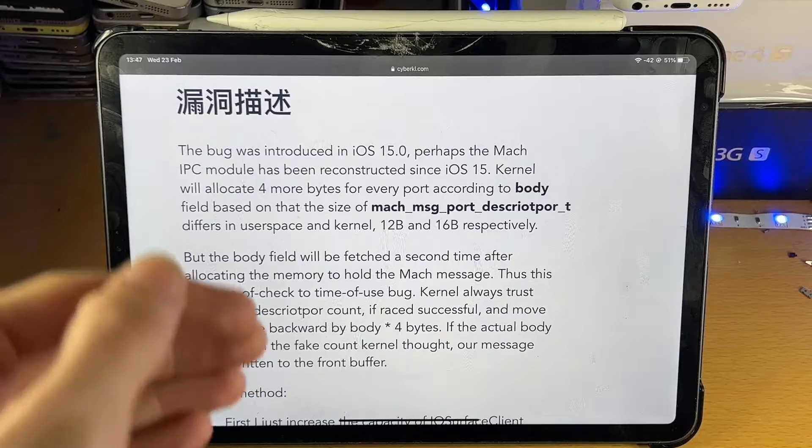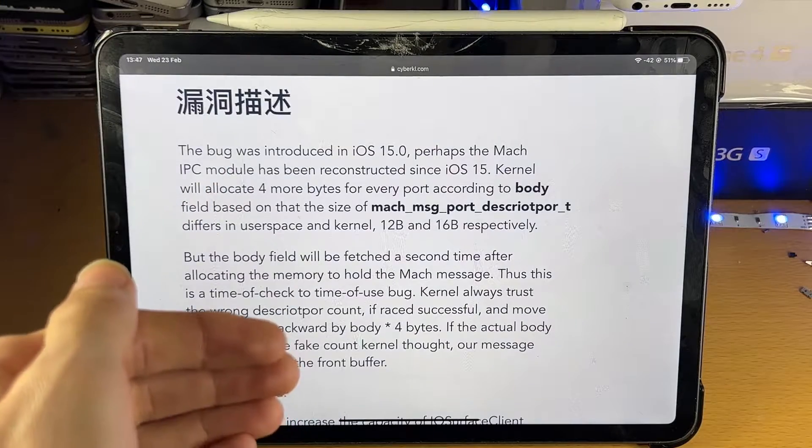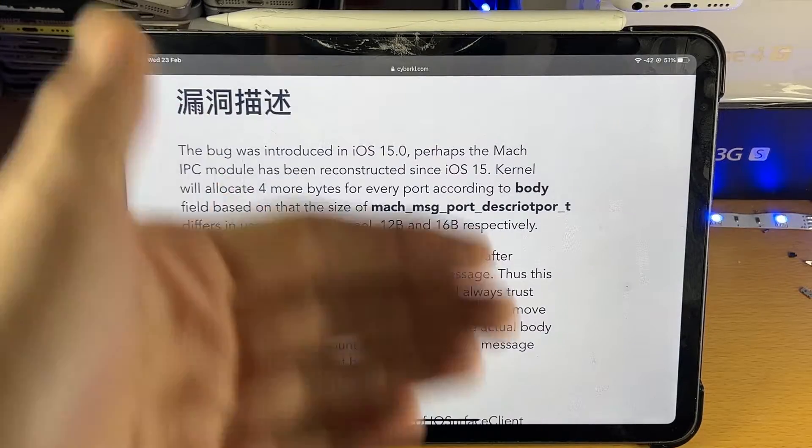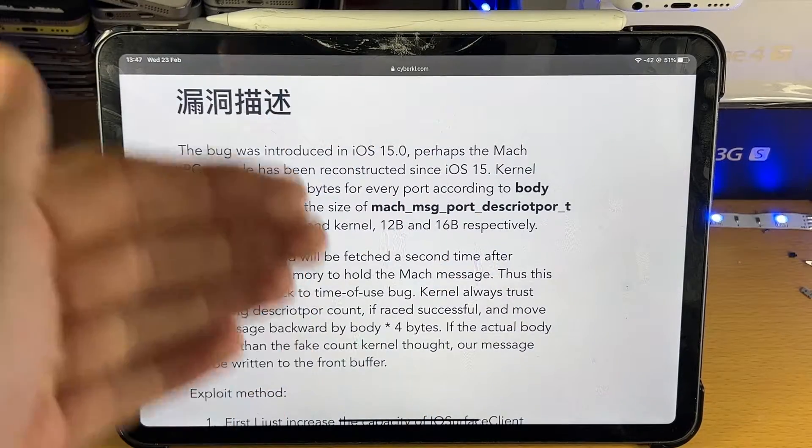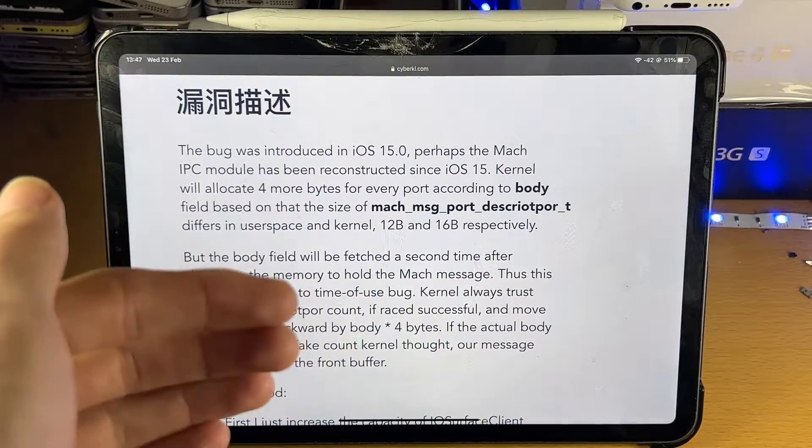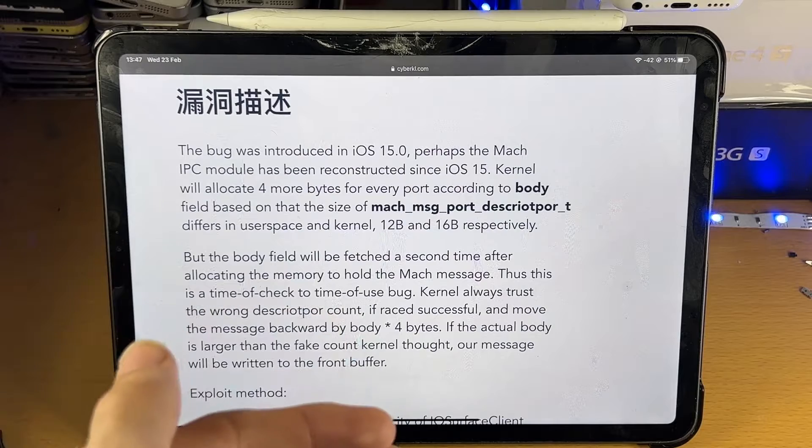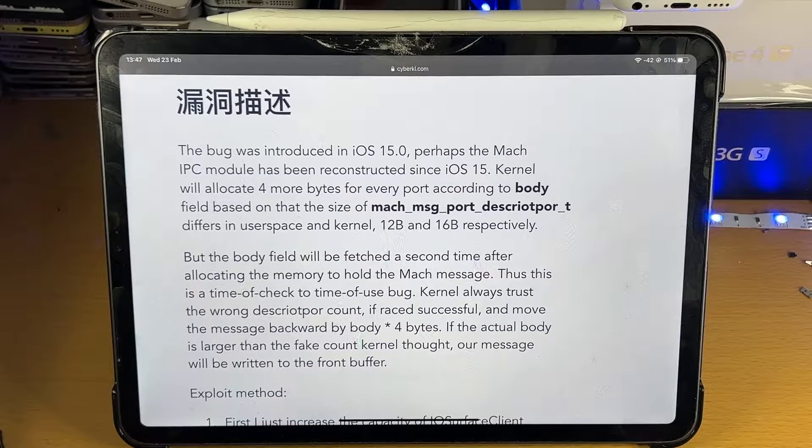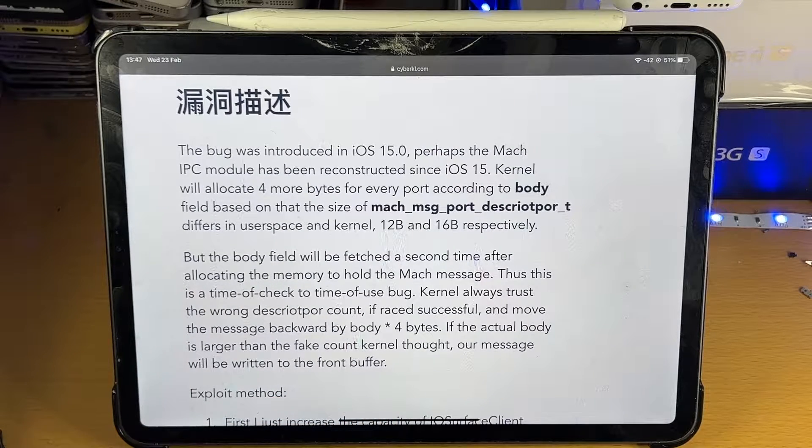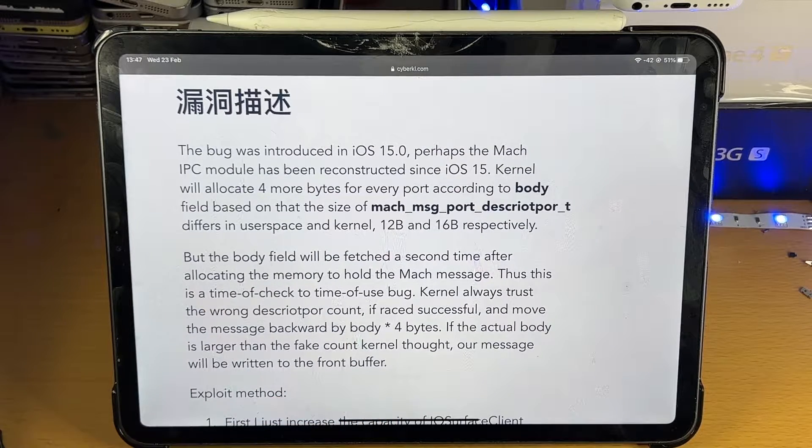This means if you're running iOS 14, the Uncover jailbreak will not be updated to support all iOS 14 firmwares which I kind of hoped and thought would be the case.